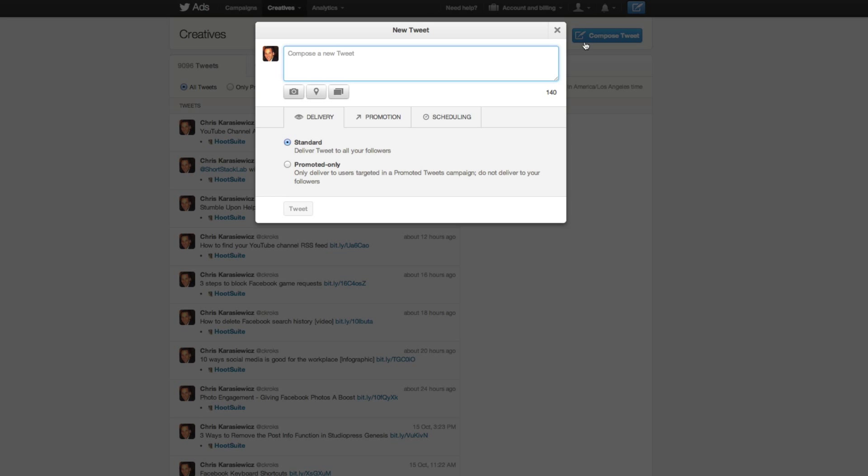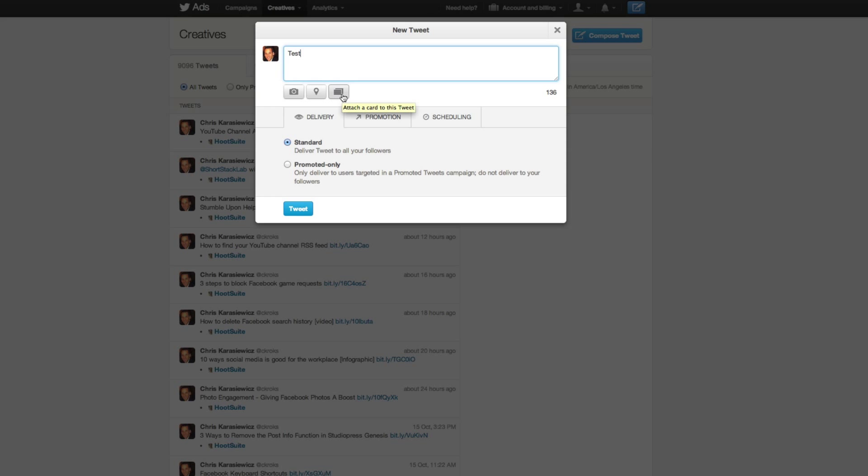At this point, you have the ability to type in your tweet as you normally would. You can include photos, add your location, and you can include cards as well with your tweet.